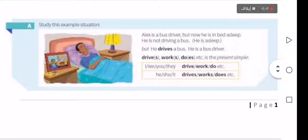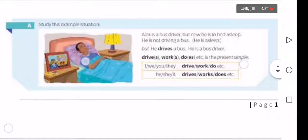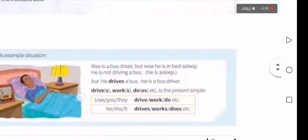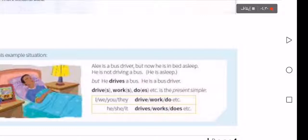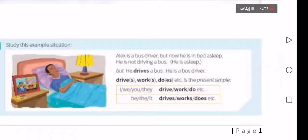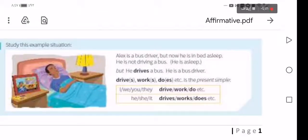We should mention some notes about present simple tense. For example: 'Alex is a bus driver.' He is a bus driver. The pronouns are: I, we, you, they — and she, he, it. In present simple tense, the verb depends on whether the subject is singular or plural.